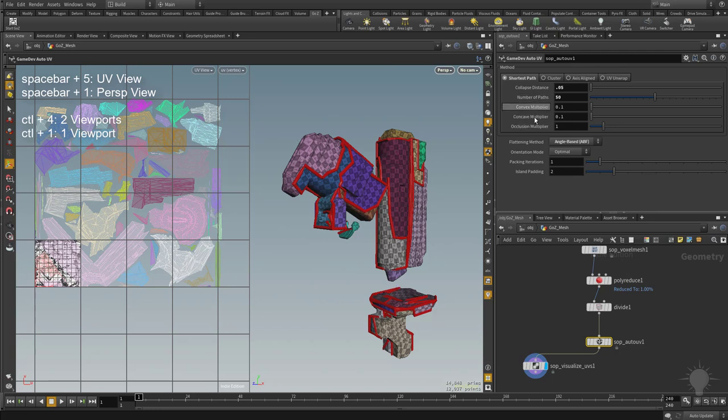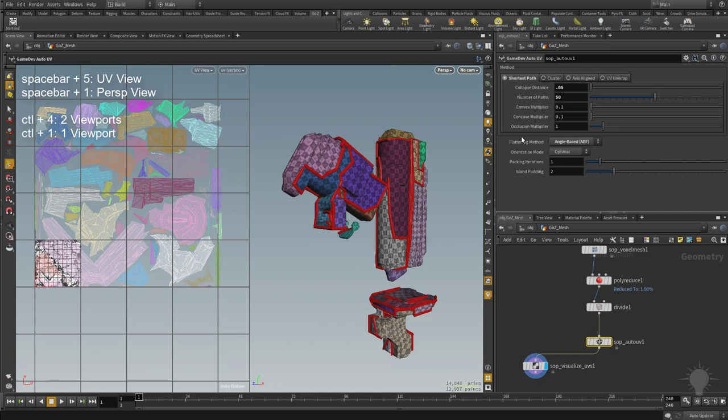The convex multiplier and concave multiplier, again, it's pretty much what it says. These are going to attract the seams based on either the concave or the convex surfaces. And same thing with the occlusion multiplier. It will start attracting based on where an occlusion map is. So that's kind of an interesting way to hide your seams is to attract where it cuts based on where the occlusion would be.